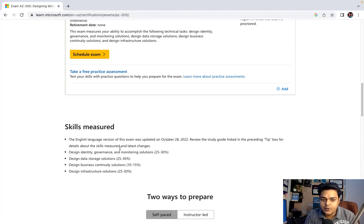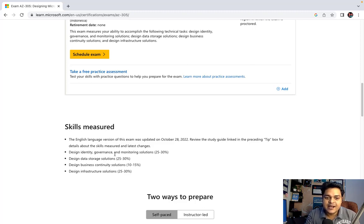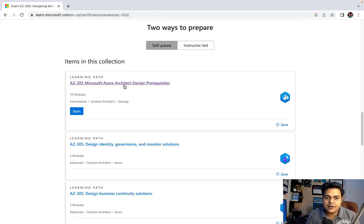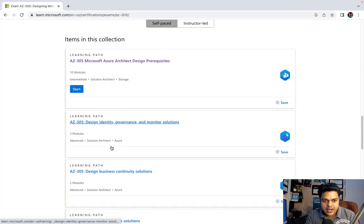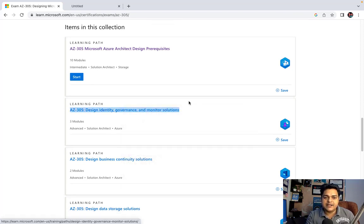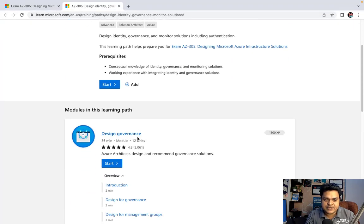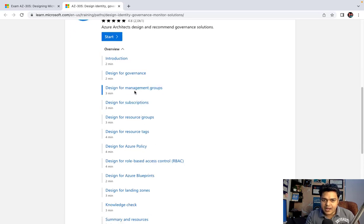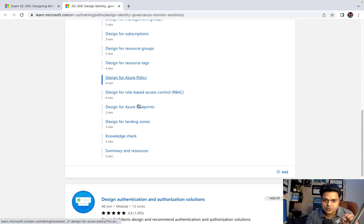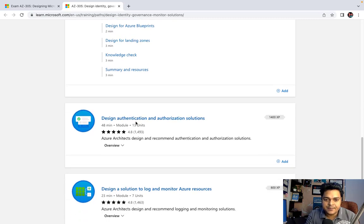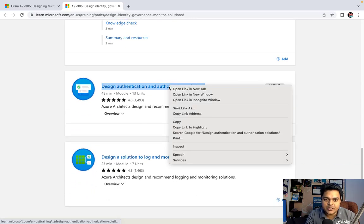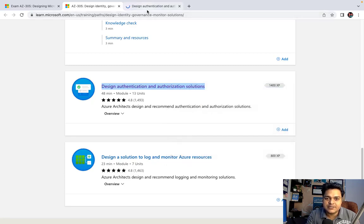In the case of Azure Architect, the exam is categorized into four different modules. We are still on Module One, trying to understand about designing identity, governance, and monitoring solutions. We have already completed the Azure Architect design prerequisites and covered management groups, subscriptions, resource groups, and RBAC.